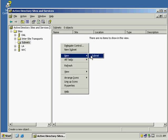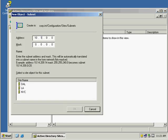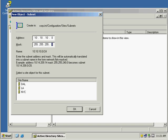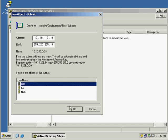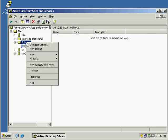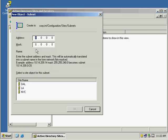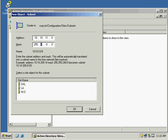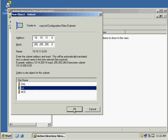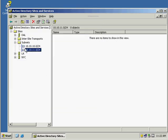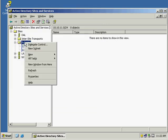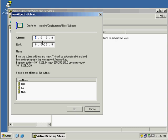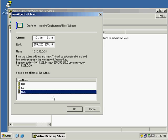Okay, new subnets, 10.10.10.0. There's my 24-bit subnet. This is going to be applied to our corporate site is in Dallas. I'm going to create another new subnet, 10.10.11, and this is going to be LA in this example. 10.10.12, and this is going to be assigned to New York City.